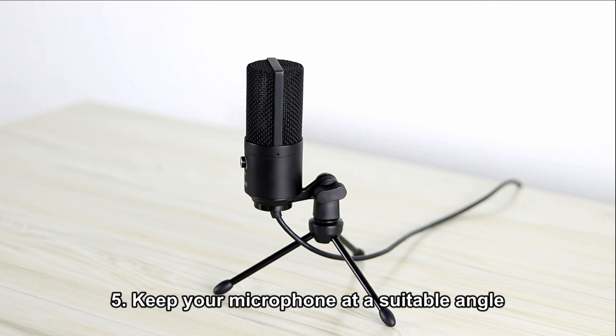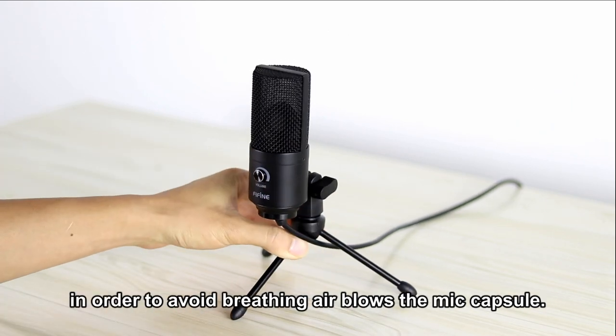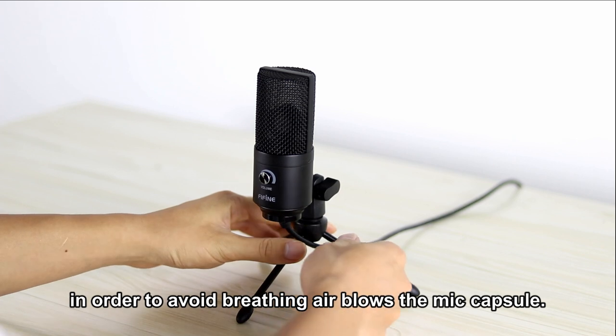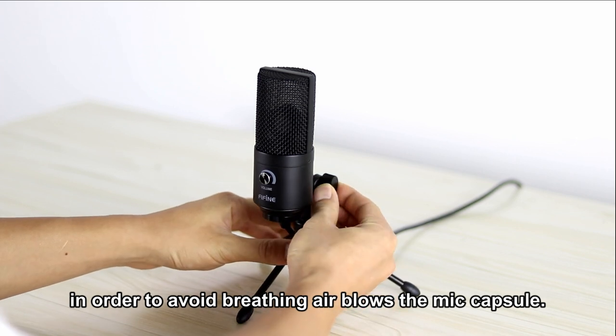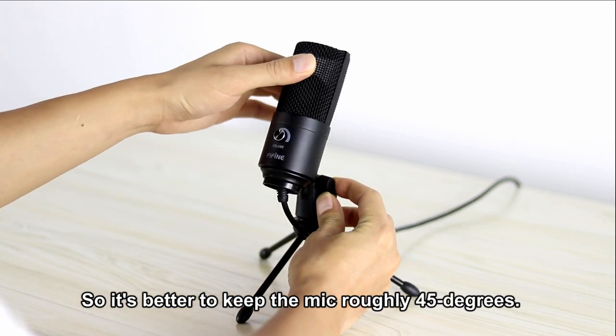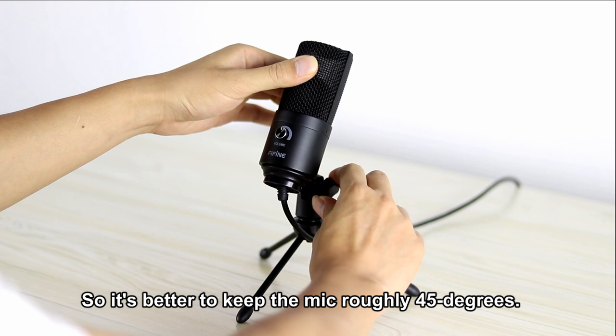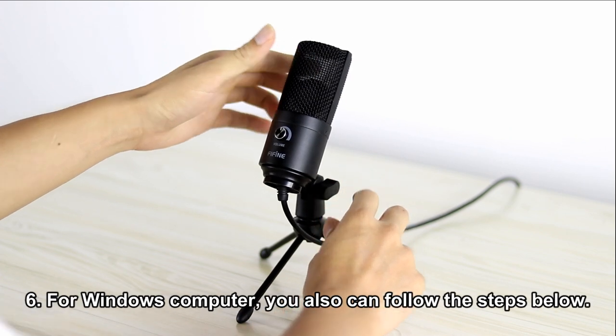Keep your microphone at a suitable angle in order to avoid blowing air into the mic capsule while breathing. It's better to keep the mic at roughly 45 degrees.